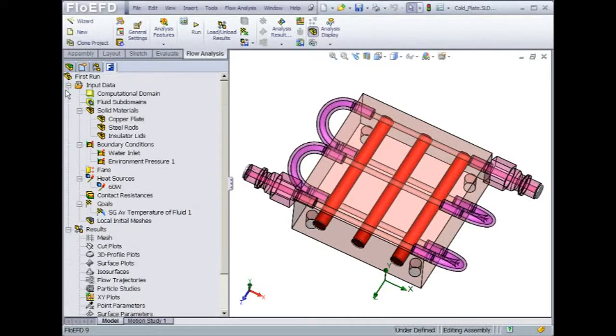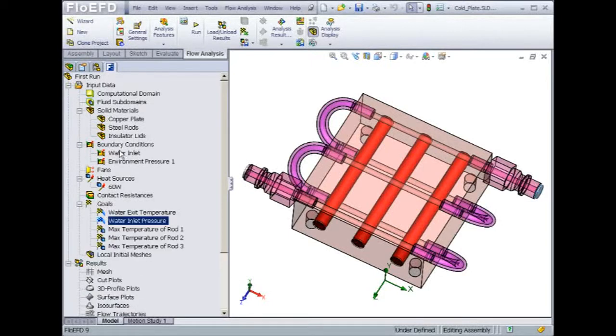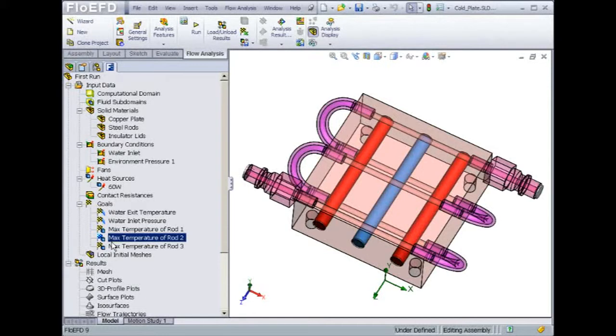To check on pressure drop through the duct, we will define a surface goal at the inlet. Finally, we can select the rods in order to monitor the maximum temperature.